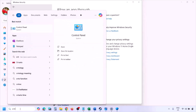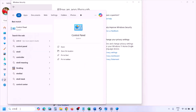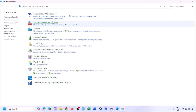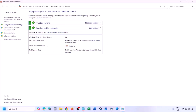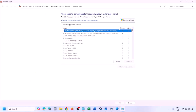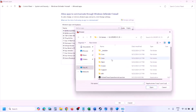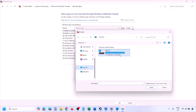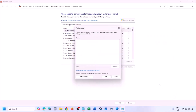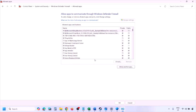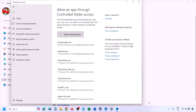You can do the same in Firewall. Type 'control panel' in the Windows search box, go to System and Security > Windows Defender Firewall, click Allow an app or feature through Windows Defender Firewall, click Change Settings, then Allow Another App. Click Browse, go to the game installation folder, select the game exe, click Open, then click Add. Once added, click OK and launch the game and check.